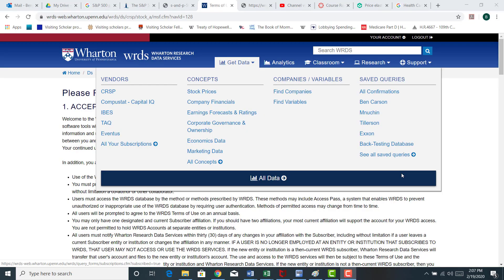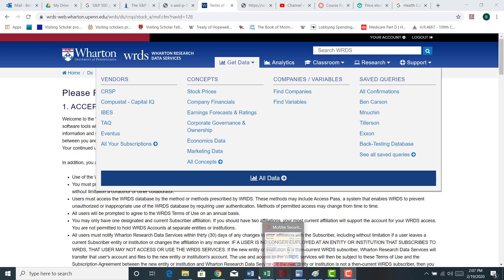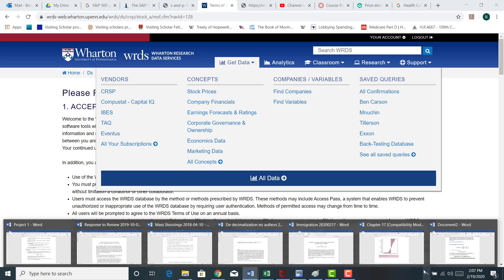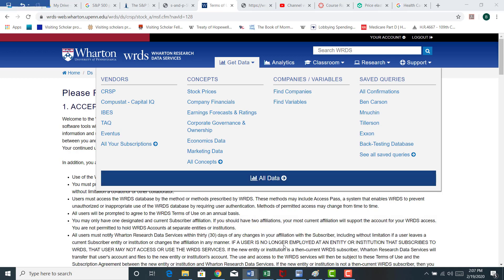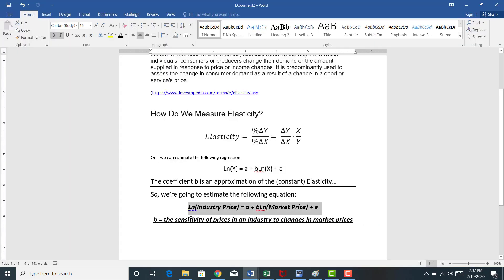Alright, in this video we're going to conduct some industry analysis, taking a quantitative approach by estimating this model here. So we're going to estimate a linear model.